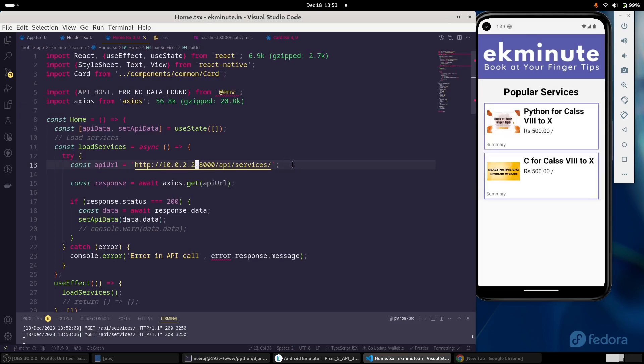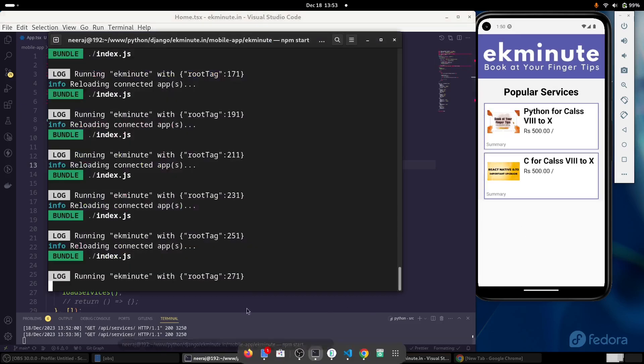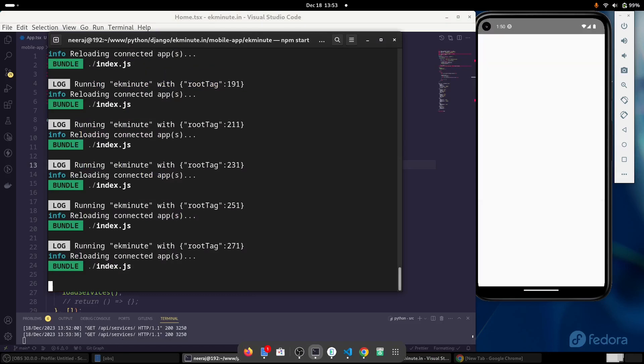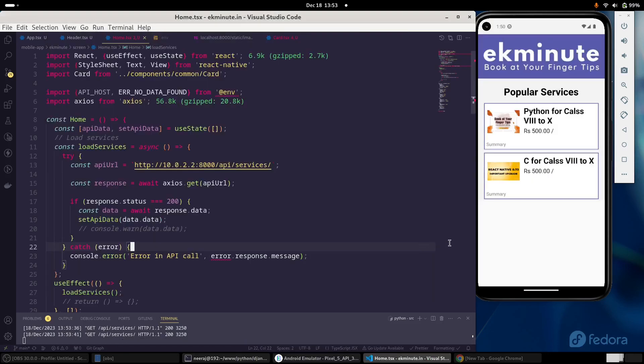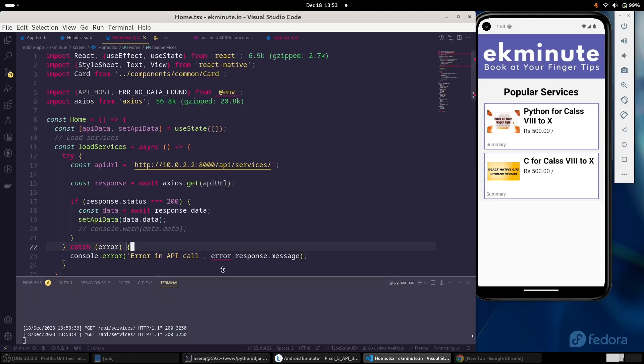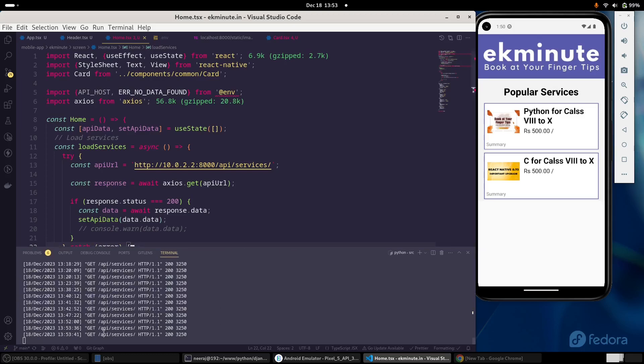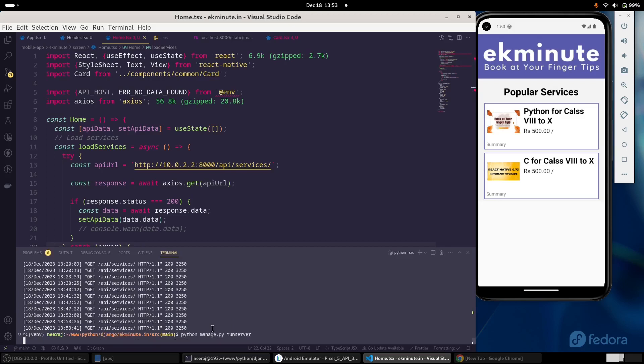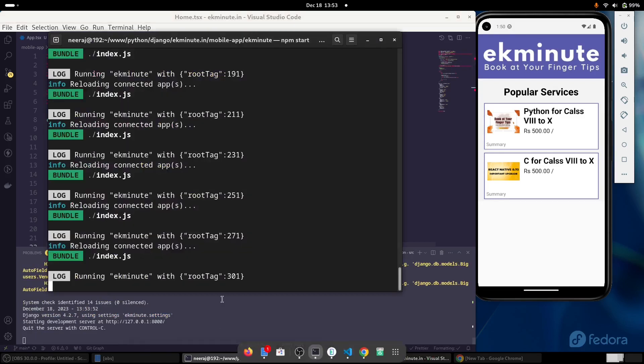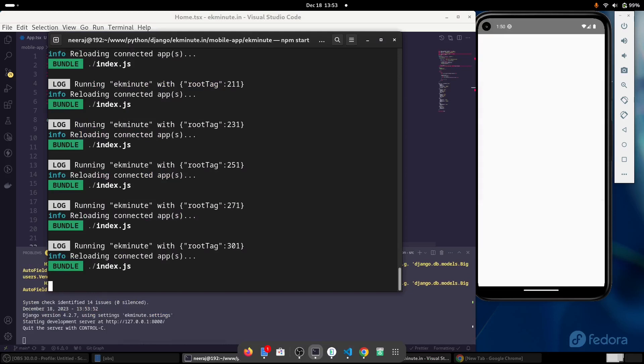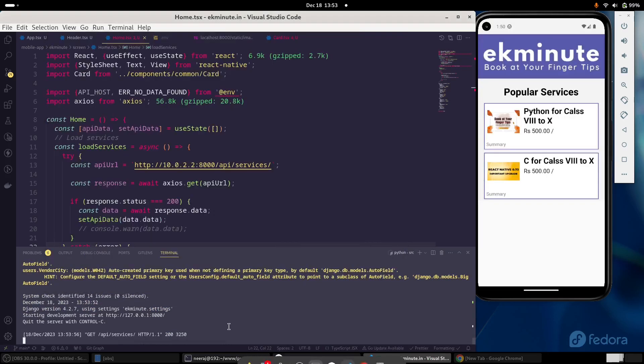That way it will work fine. And even if we try to reload this application, we are getting it correctly. And in our API server log as well, if I try to access it again, let me reload it. We are getting this, our API got triggered.